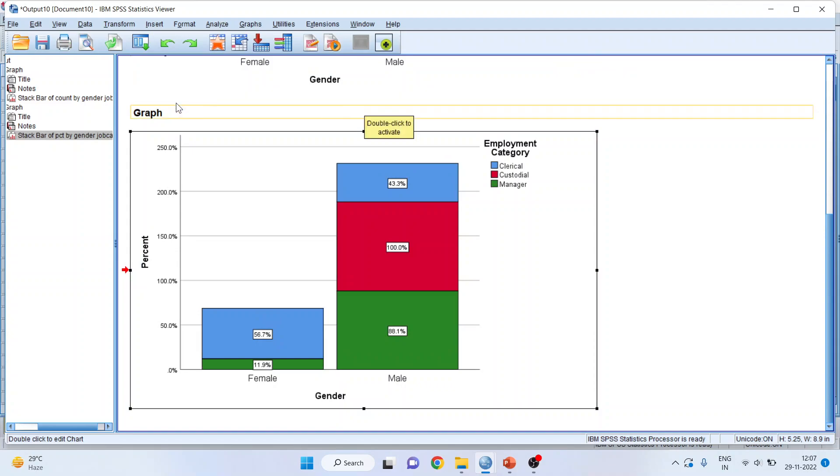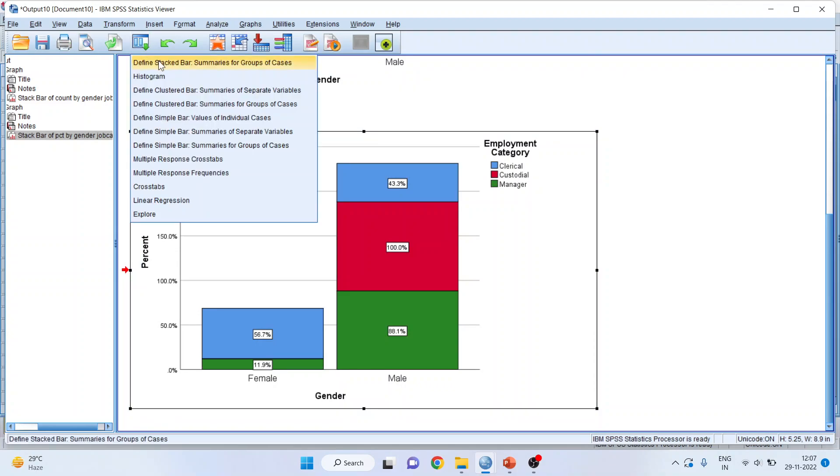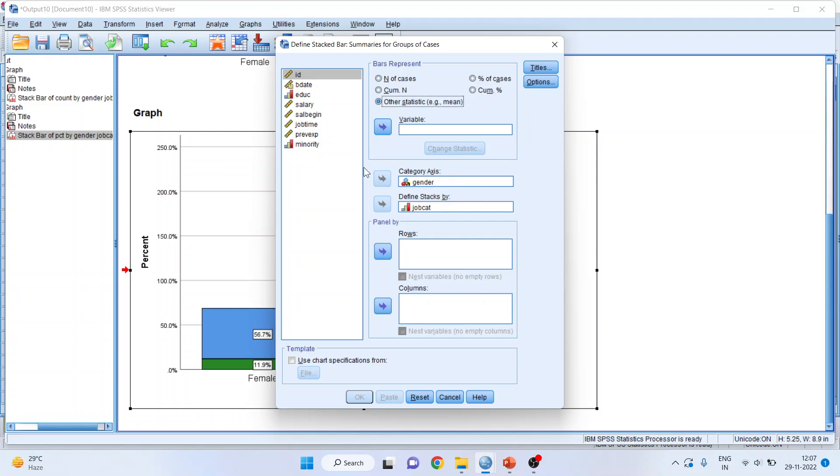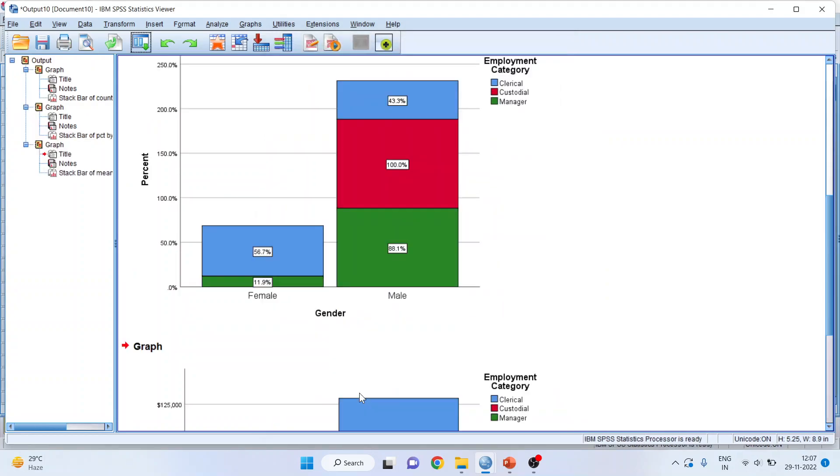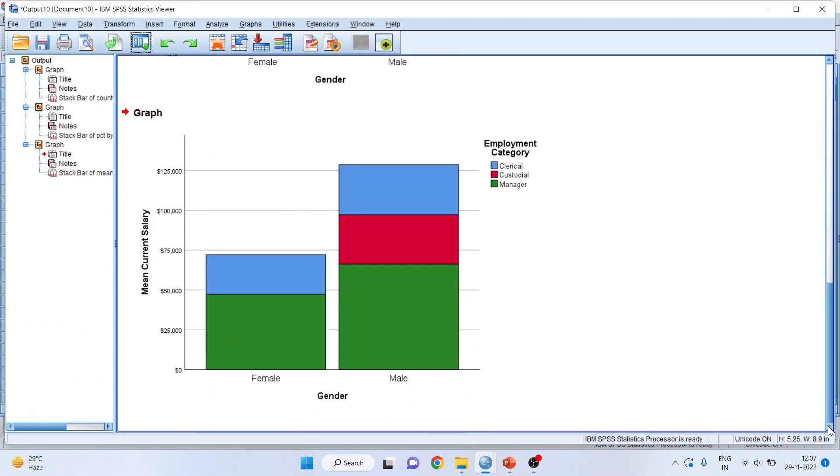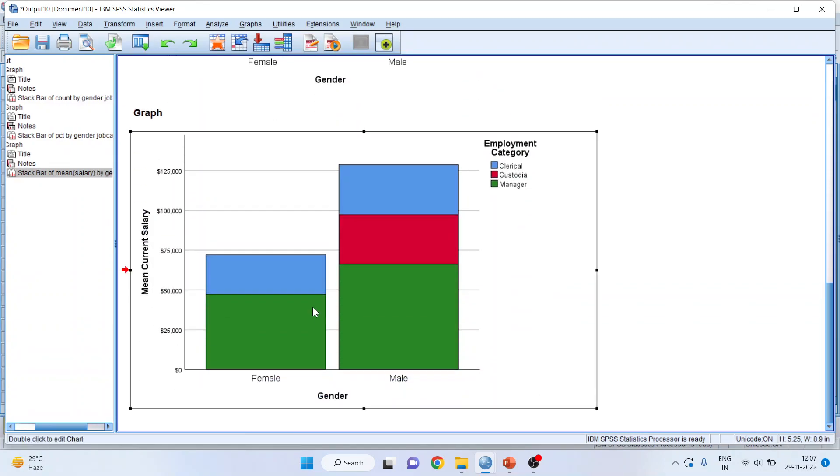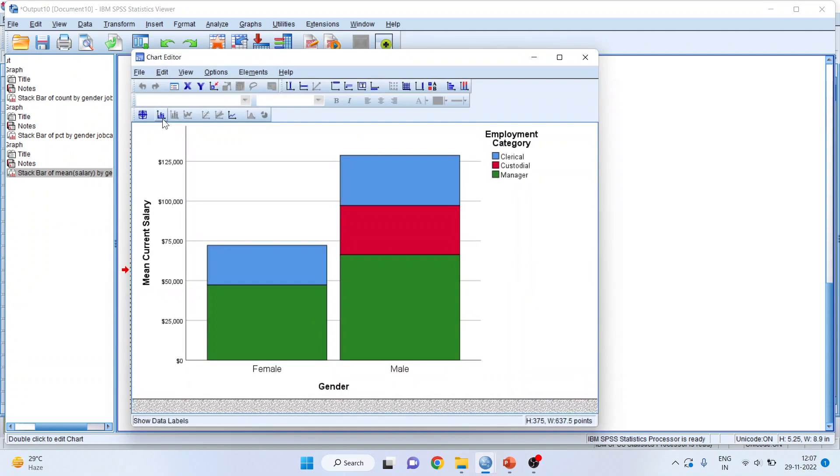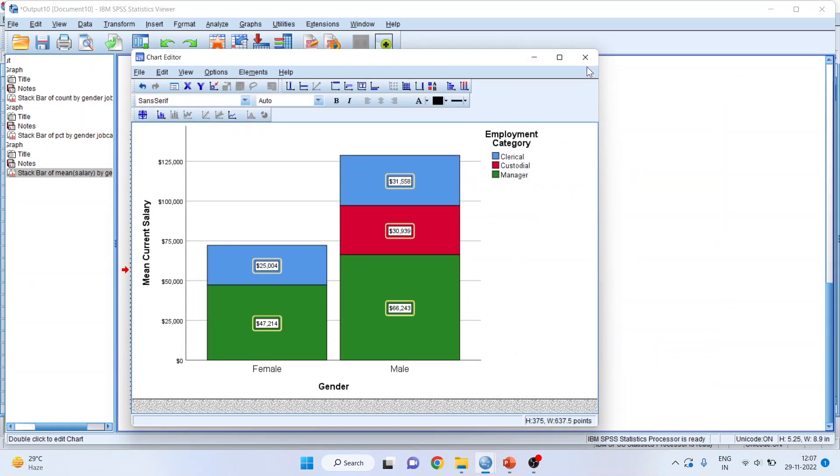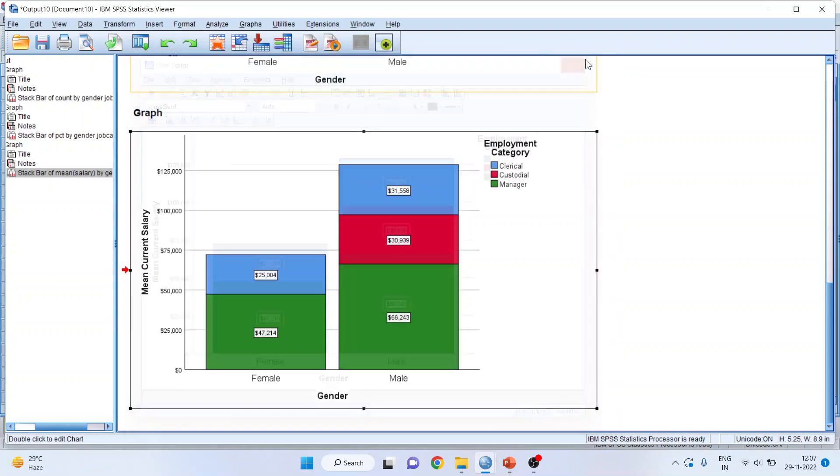Now, let us go back and click here and activate the other statistics. I want to know the mean salary for this combination, gender and job category. So, I'll transfer the salary here and I want the things to be in the stacked bar chart only. Click OK. So, it will generate the mean salary. I'll double click on it. I'll activate show data labels. Close. And it will generate the mean stacked bar chart.